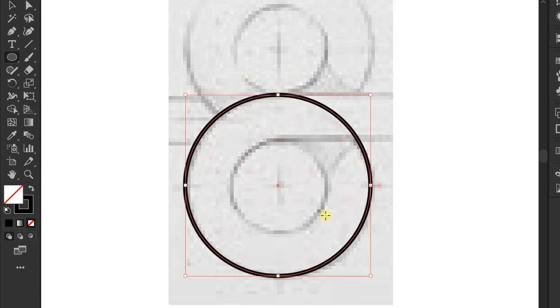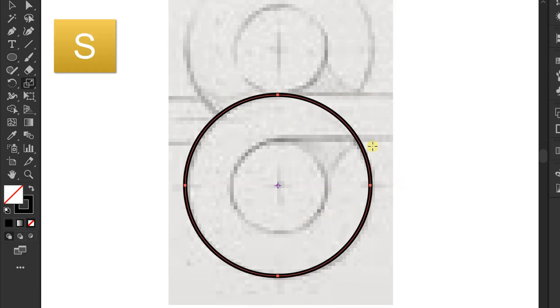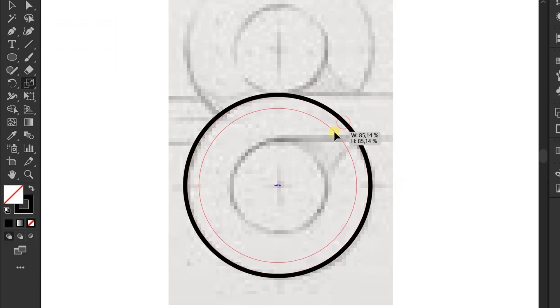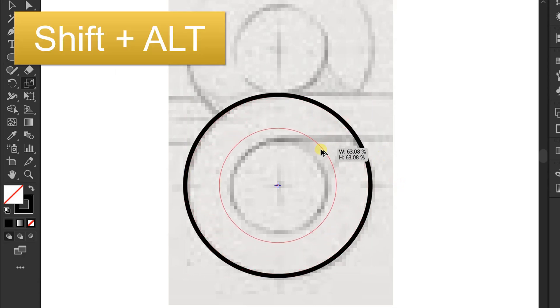Next, you no longer need to make a second circle. Press S to activate the scale tool. Click and drag inward while holding Shift Alt.